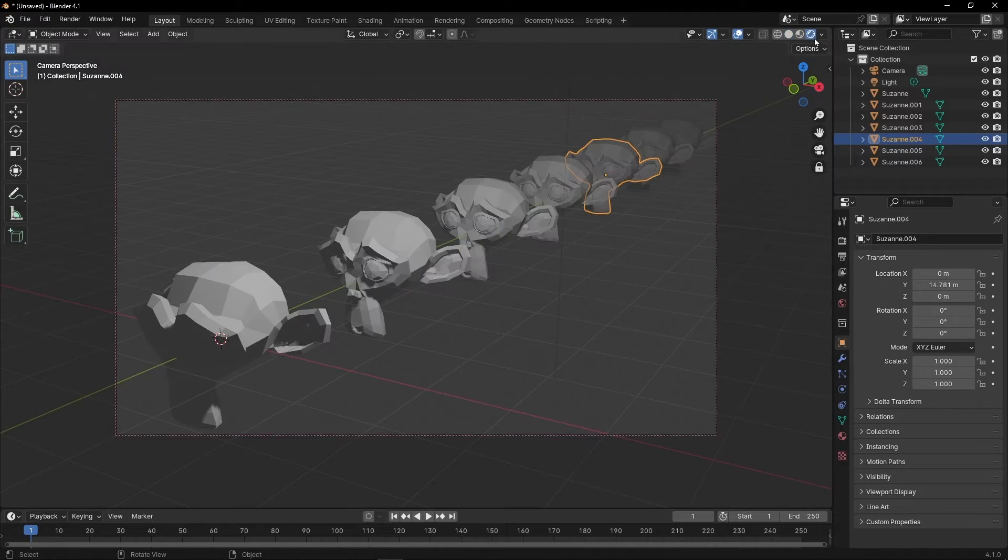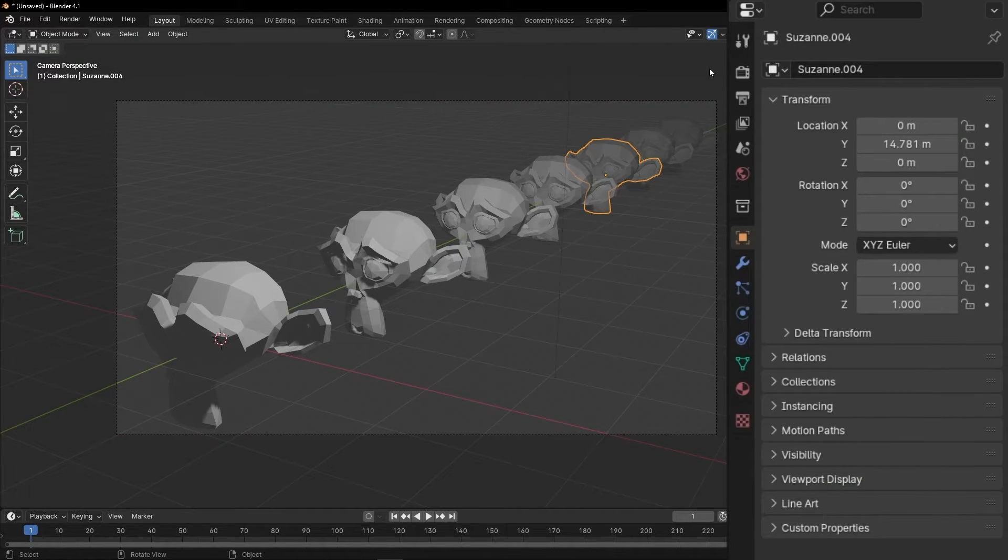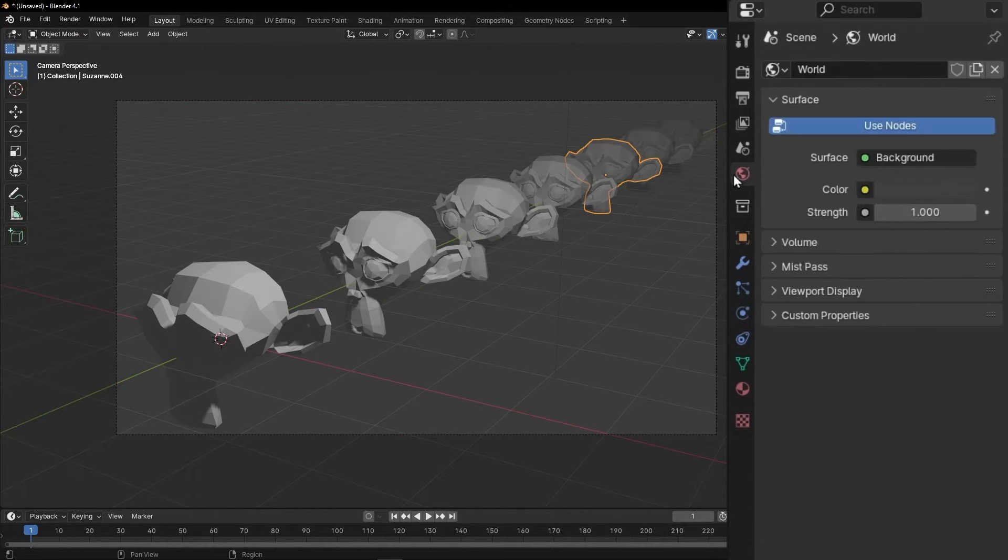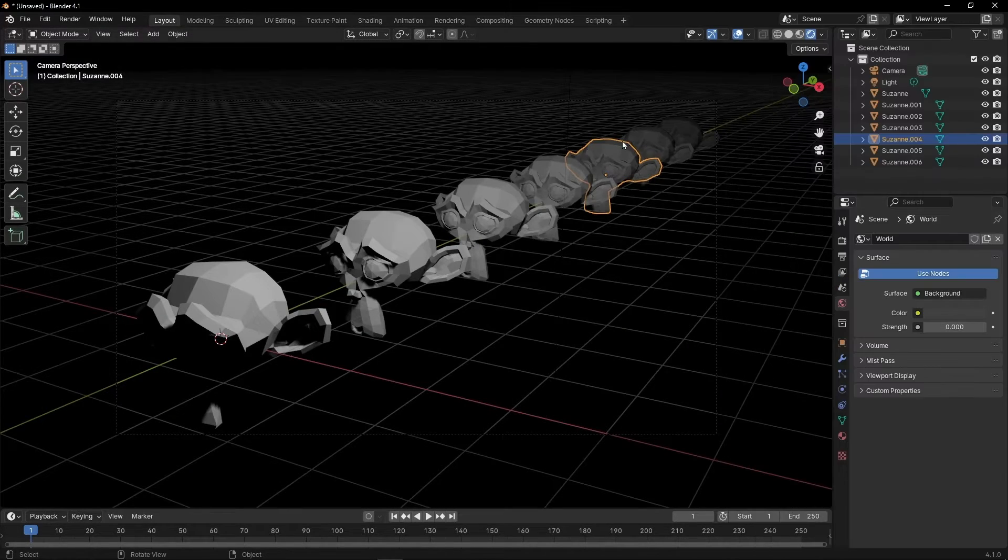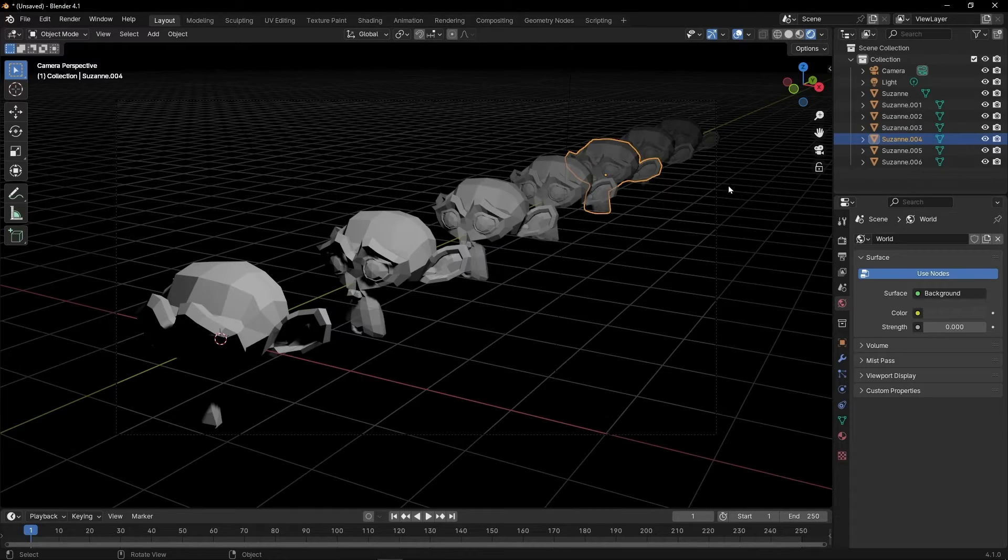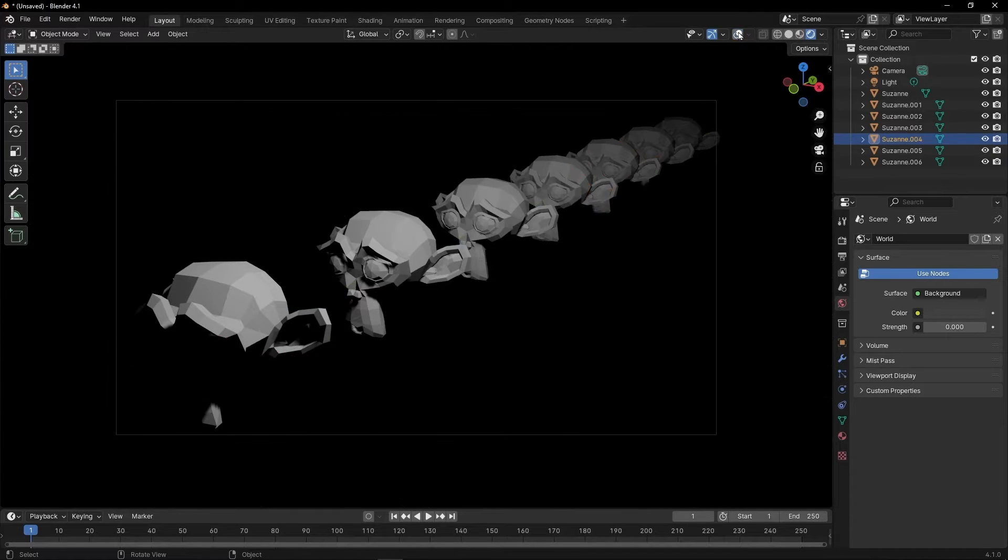Now let's go to the render view and I'm going to make the background darker. So I'm going to click here and make it darker. And I'm going to click here so we don't get distracted by these lines.